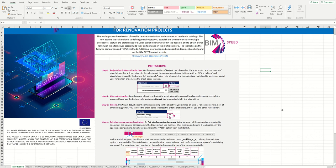Welcome to this supporting video. Today I will show you how to use the Binspeed multi-criteria decision-making tool that can support you to select suitable renovation solutions in the context of building residential renovation projects. On the website of the Binspeed project you can find a report with more details regarding the process and the methods implemented on this tool. You can also download the tool following the link in the description of this video.